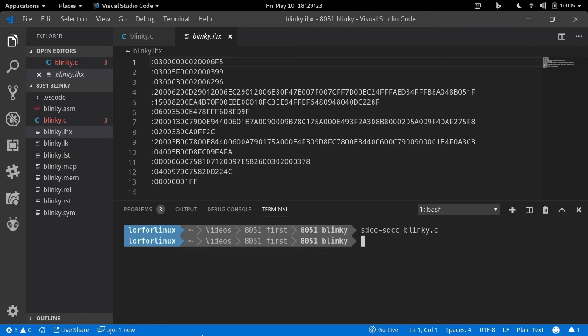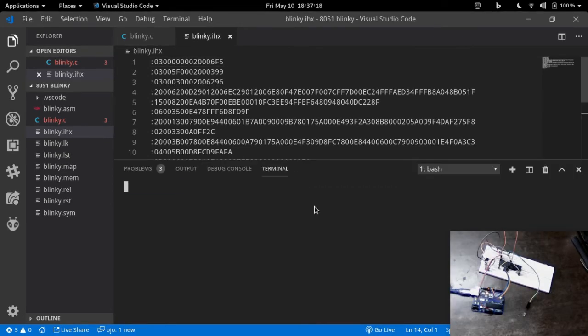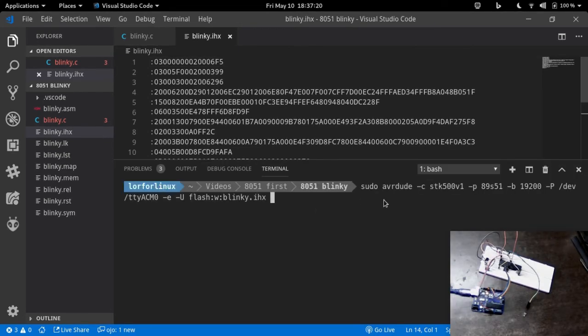And we are going to upload it to the 8051 microcontroller using avrdude program, which we configured for 8051 MCU in a previous step.